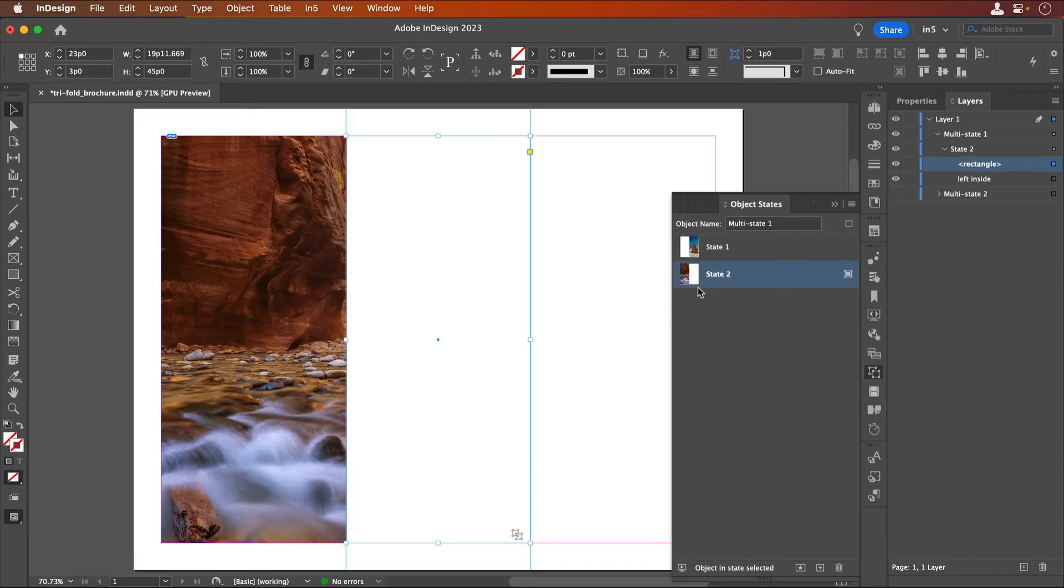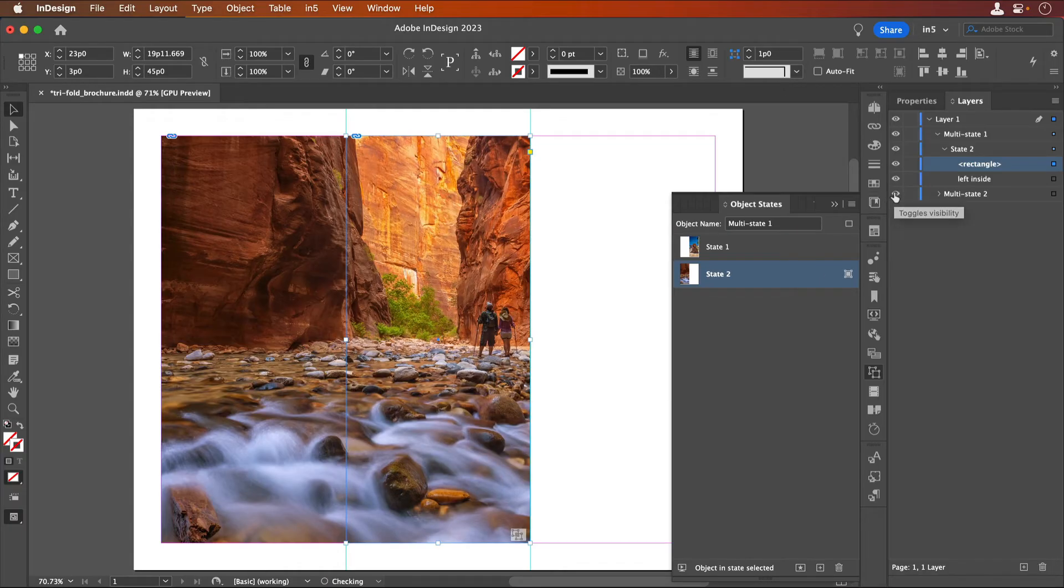The 3D flip card will work without the invisible rectangles, but see how the thumbnails update in the Object States panel and make it much easier to see.